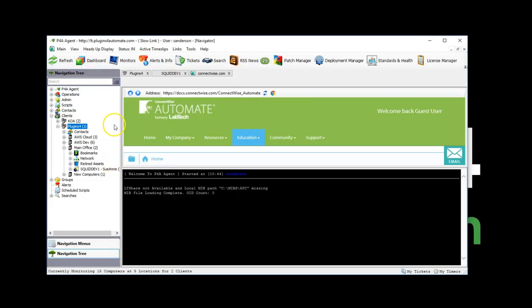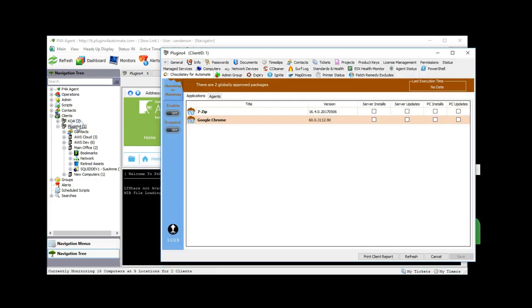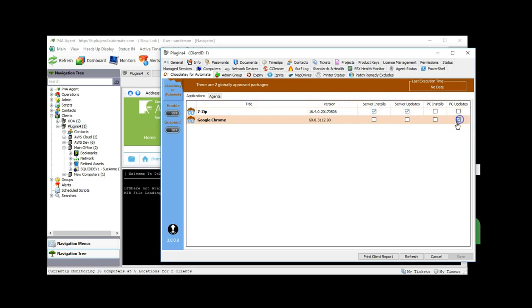The second of three locations for managing Chocolaty is the client console. You'll find a tab called Chocolaty for Automate which allows you to manage the client. You can enable or suspend delivery of applications and updates using the controls provided. The application list is populated by the global list and can be adjusted at the client level to fit each client's needs separately.